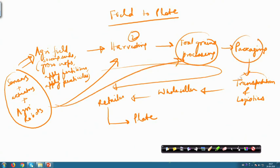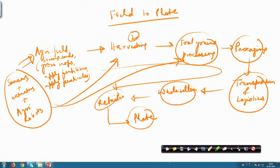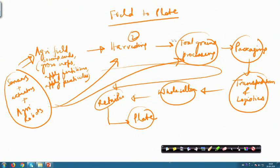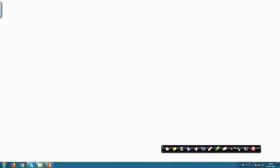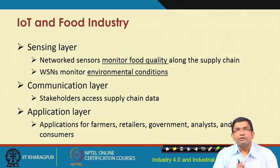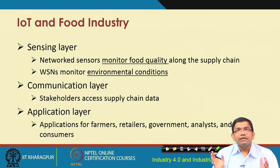Not only in the field, but also in step two for harvesting, for food grain processing, packaging, transportation, logistics, wholesaler, and retailer — all the way through. Sensors, actuators, and robots are going to help these systems and machines become much more efficient and autonomous. Looking further ahead at IoT implementation in the food industry, these sensors and actuators will need to be networked. We need networked sensors for food quality monitoring along the supply chain.